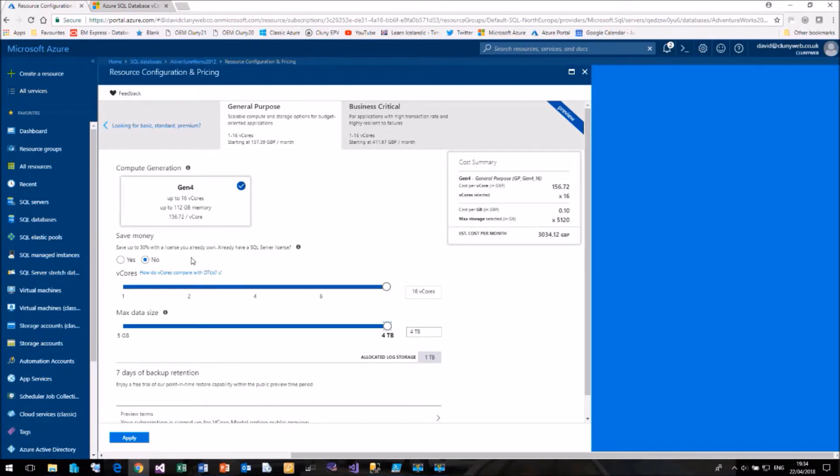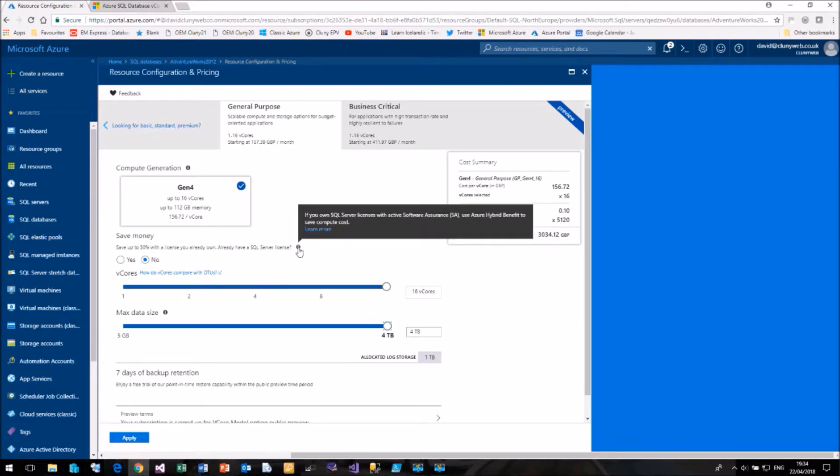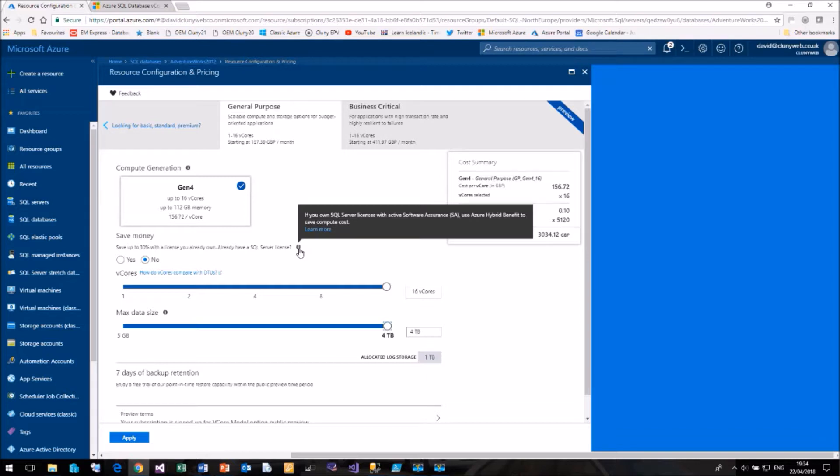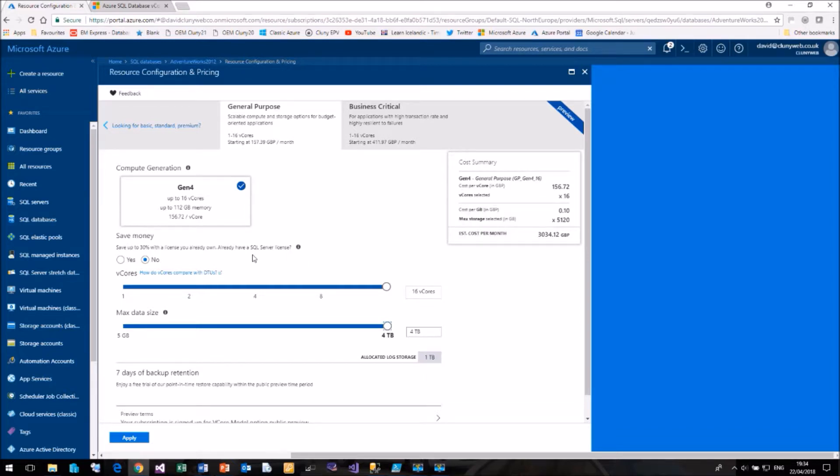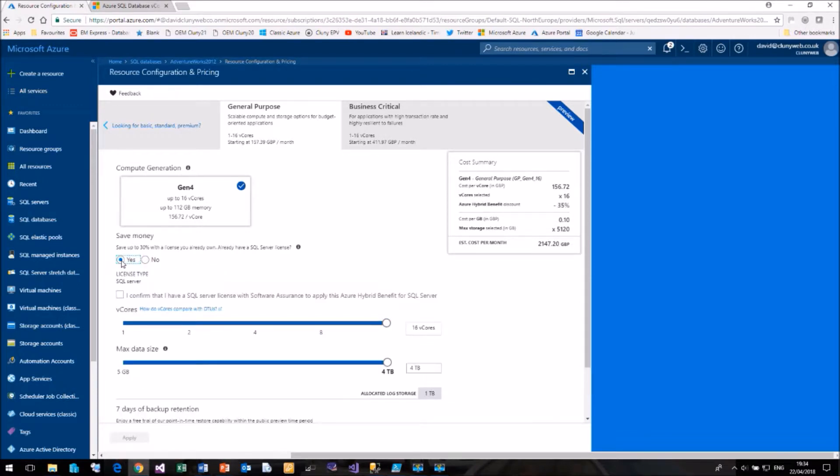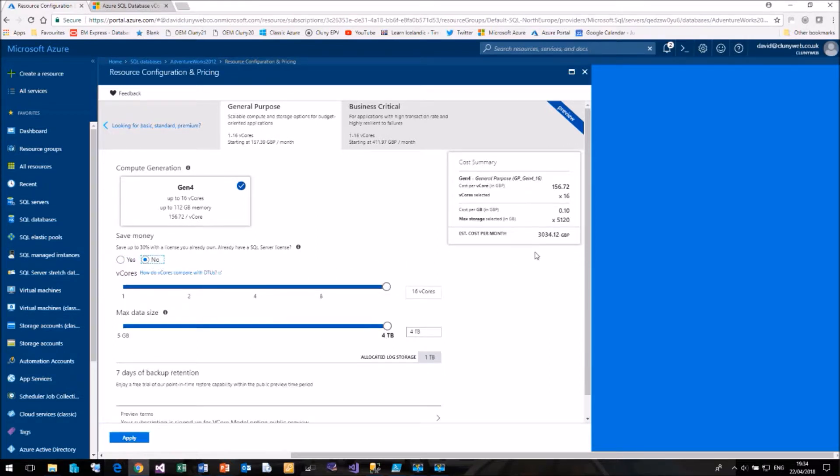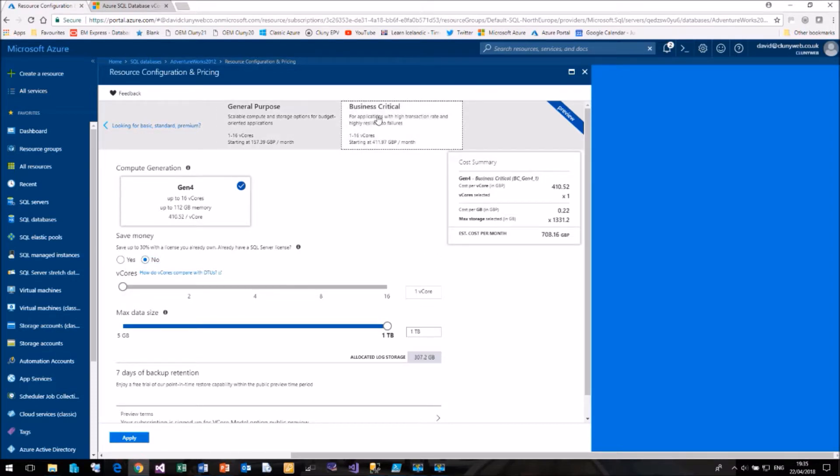The DTU model, the license cost was included. So the question it's asking here, if you're using software assurance and Azure hybrid benefit, then you can reduce your cost. You can use your software assurance licenses against your vCore model. So if I said yes, that I am using software assurance, then the price now comes down to £2000 compared to the original of £3000 a month.